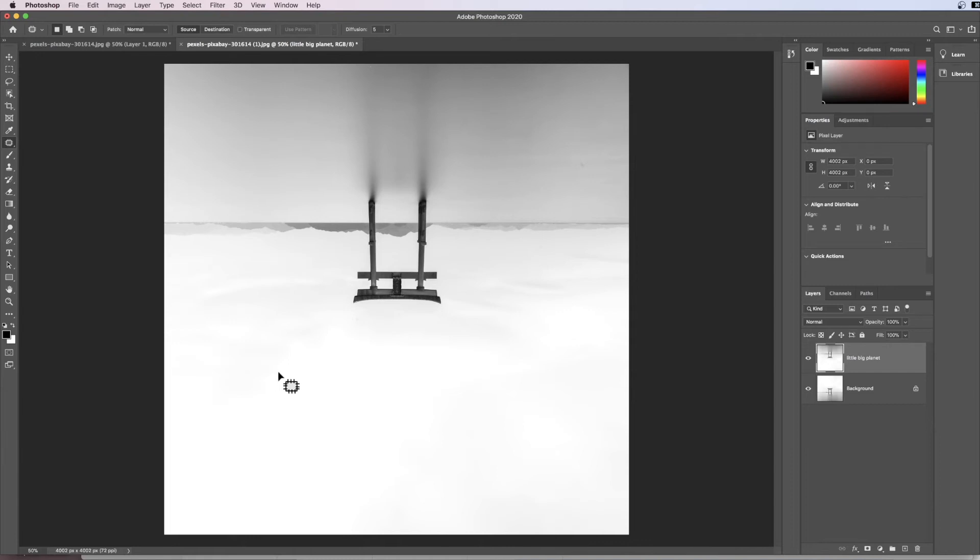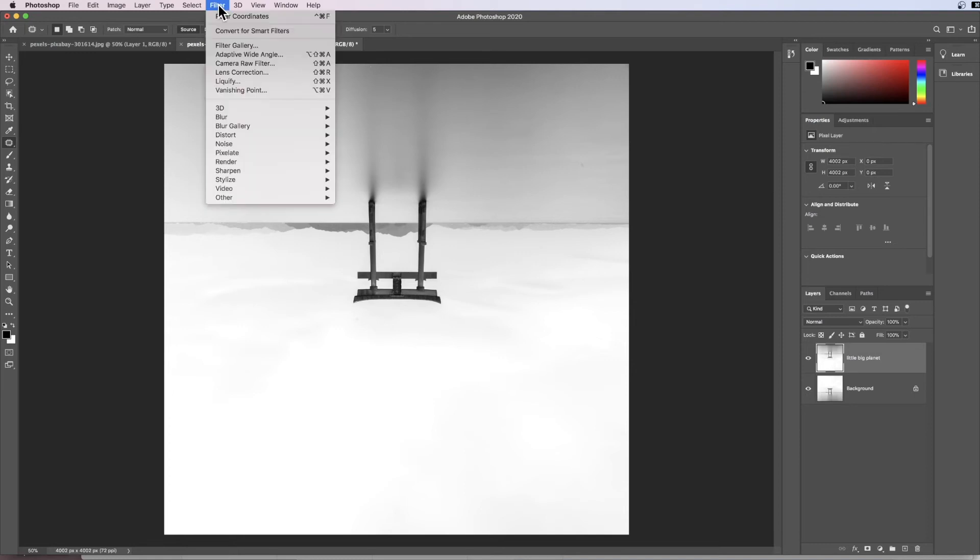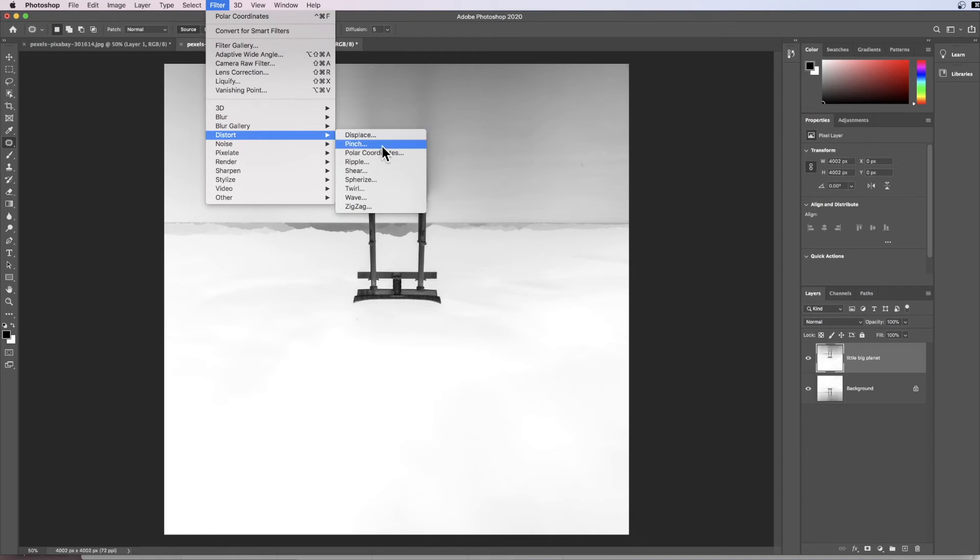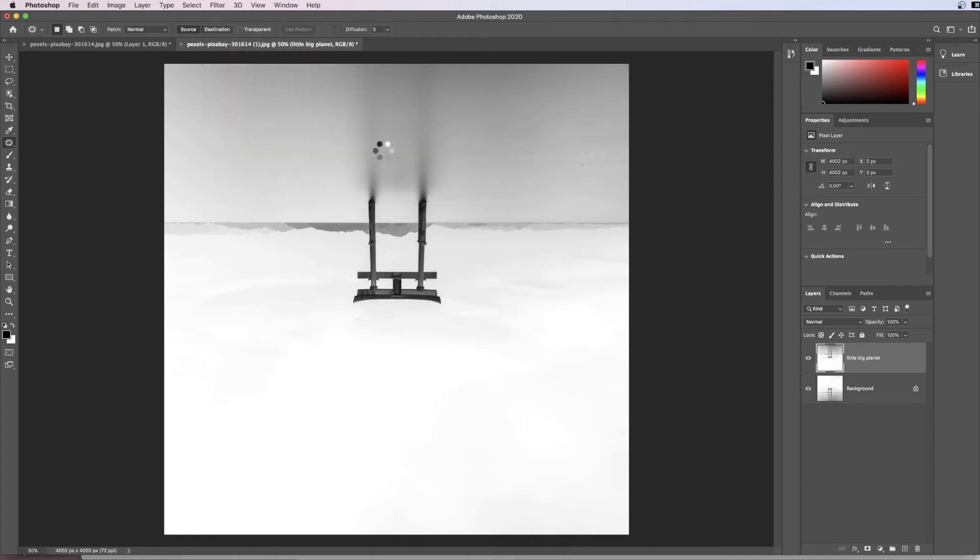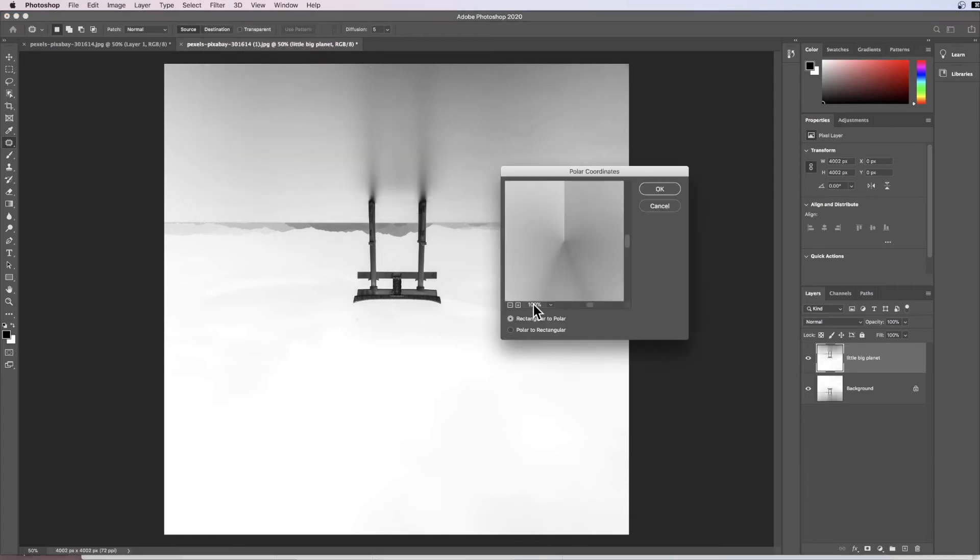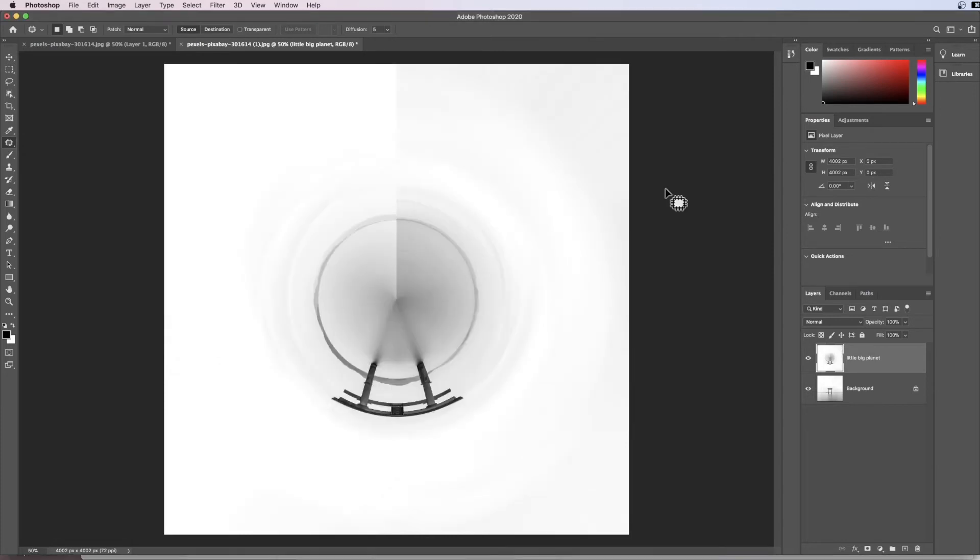To do that we come to Filter, then Distort, then choose Polar Coordinates. I can minus my way out of this to show you what it will look like, then hit OK. What this has done is created our little big planet effect.